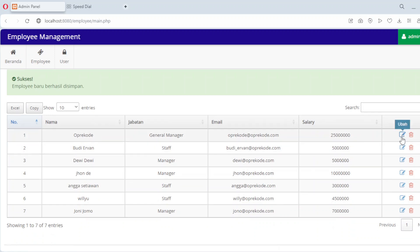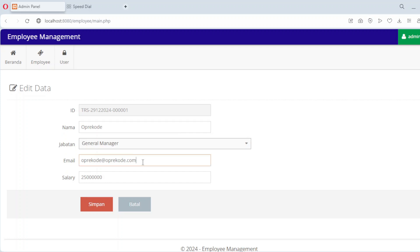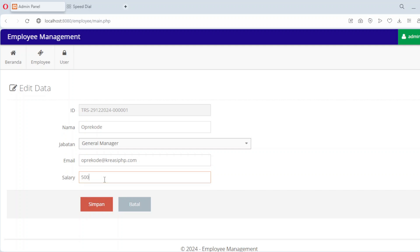Now let's enable editing of employee records. For this we'll use a file named edit.php. This file retrieves the existing data for a selected employee, displays it in a form, and allows you to update it. Once the form is submitted, the updated data is saved back into the database. Here's how the code works.